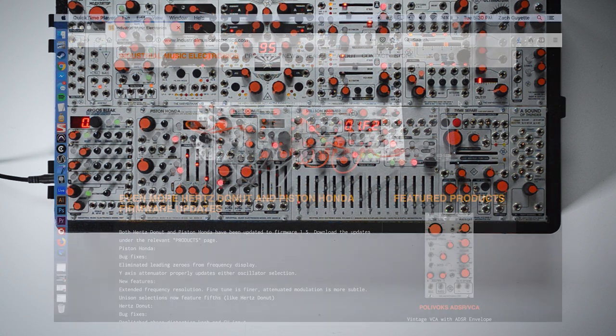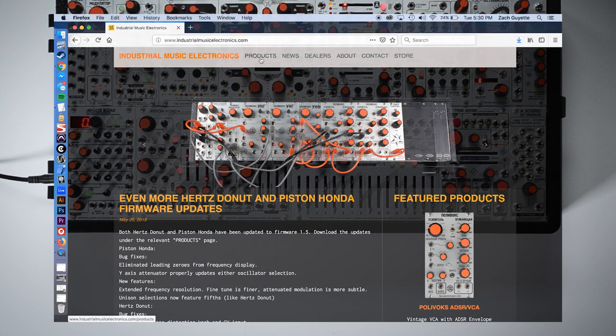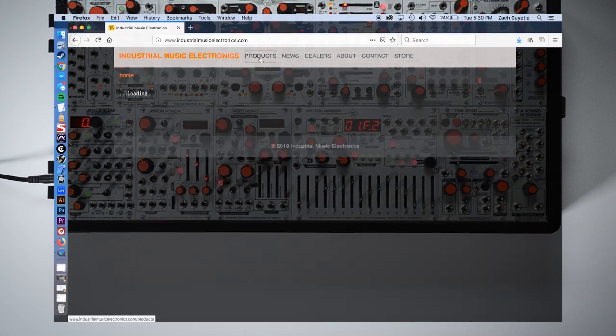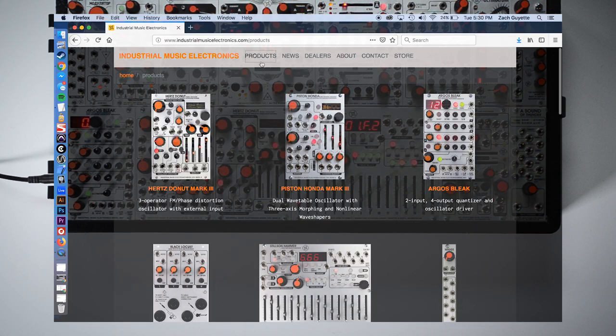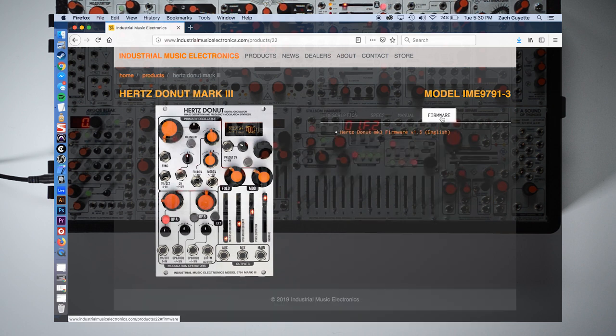Today we will be updating the firmware of the new Harvest Donut Mark III. First go to industrialmusicelectronics.com and find your module under the product section. Under the firmware tab we can find a download for the current firmware package.